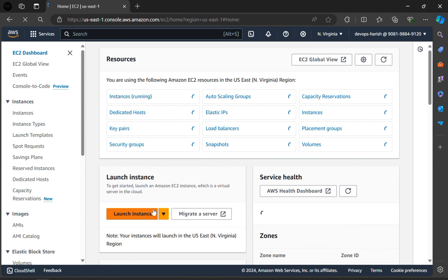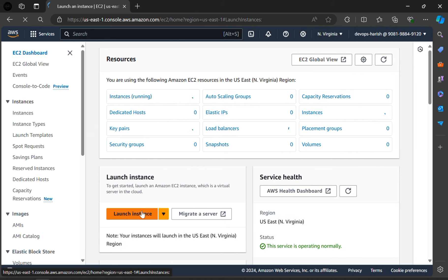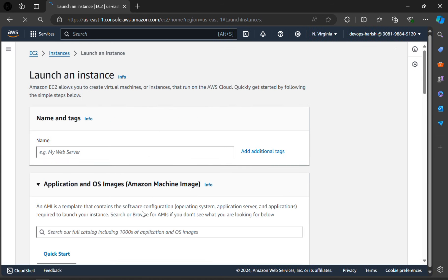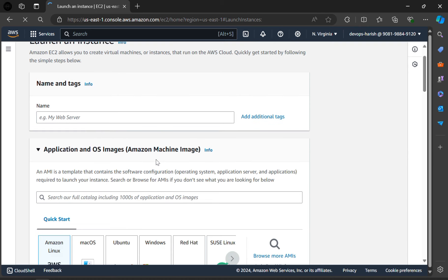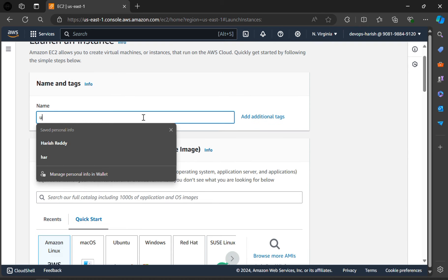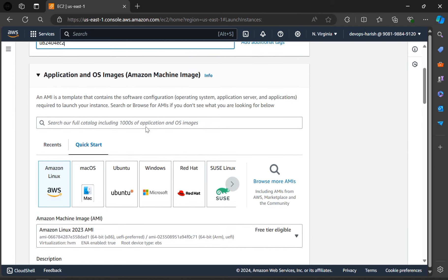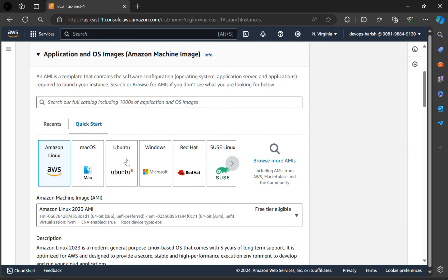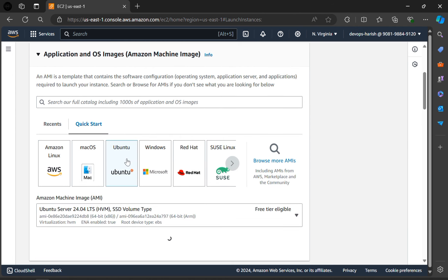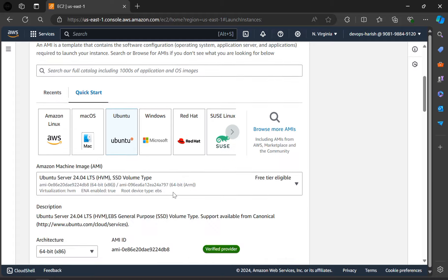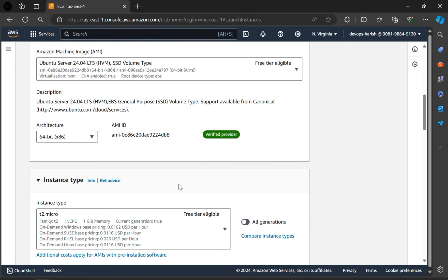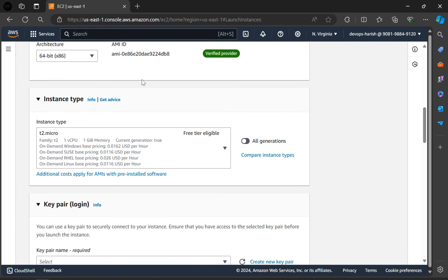Here is the option called launch instance, click on launch instance. We have to give your name as ub2404ec2. In this section, we have to click on Ubuntu. Now Ubuntu is selected.